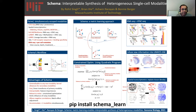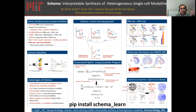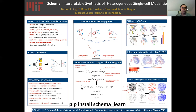We measured this by looking at the overlap between the ground truth cell labels and automatically inferred cell labels by clustering on these distances. And as you can see, by using Schema we are able to extract additional signal from the ATAC-seq data. In contrast, with some of the other methods, when you do the integration you actually end up with something that is worse than what you could have had just by using RNA-seq data alone.